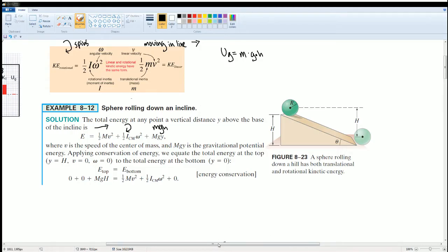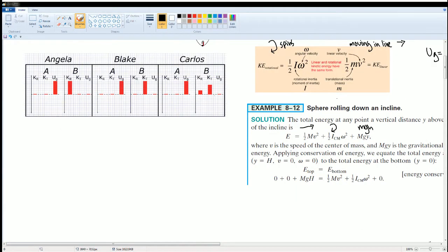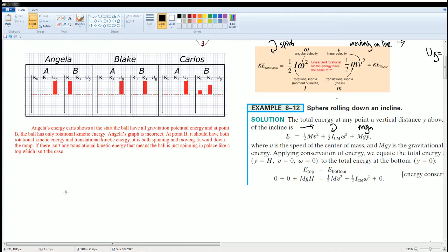You can pause the video if you'd like to work through these yourself. Let's go one by one. Angelica's energy chart shows that at the start the ball has all gravitational potential energy, and at point B it only has rotational kinetic energy. Angelica's graph is incorrect.